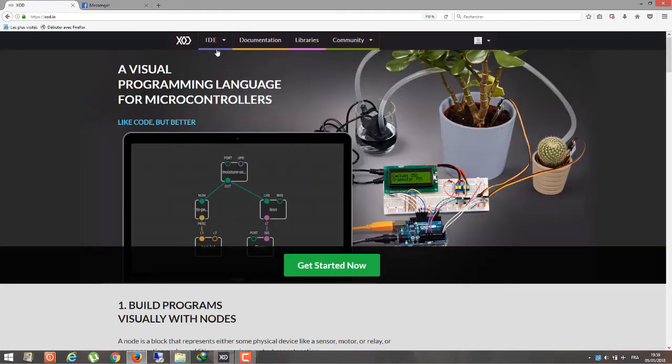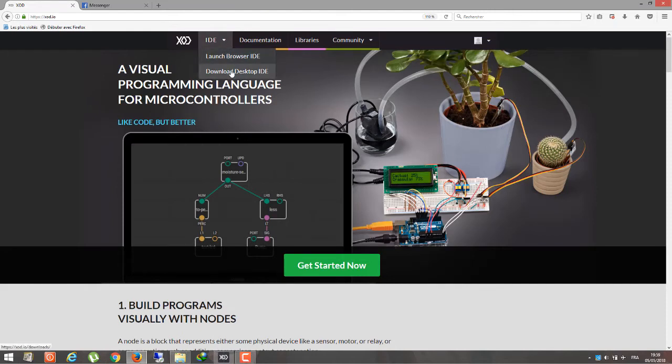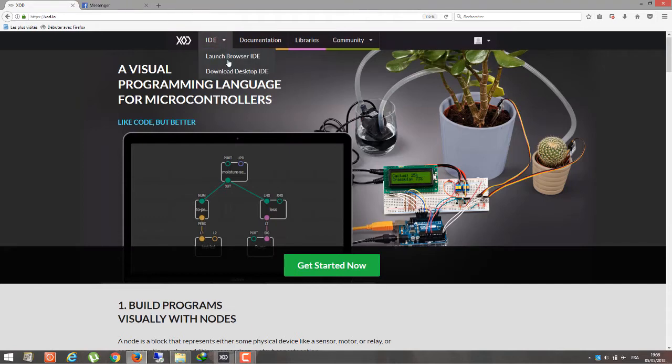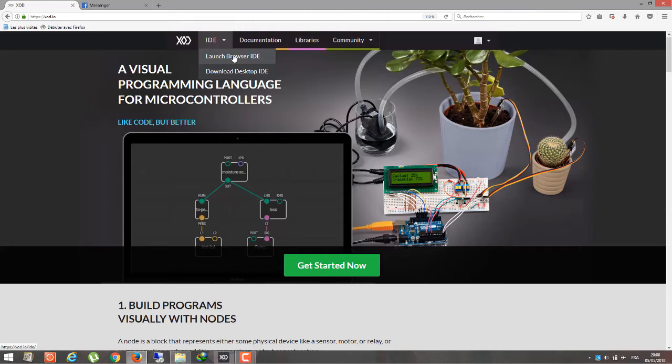You can download the software from here or you can use the browser-based software. They're all the same, but the browser one doesn't have access to the USB port. So if you want to write your program on the board, you have to use another Arduino IDE.